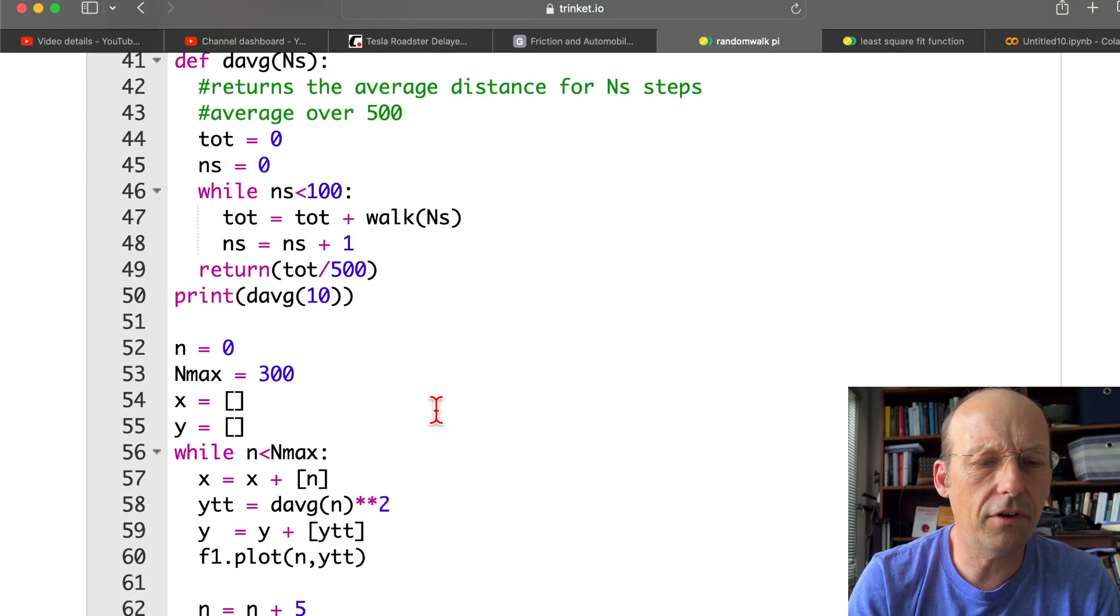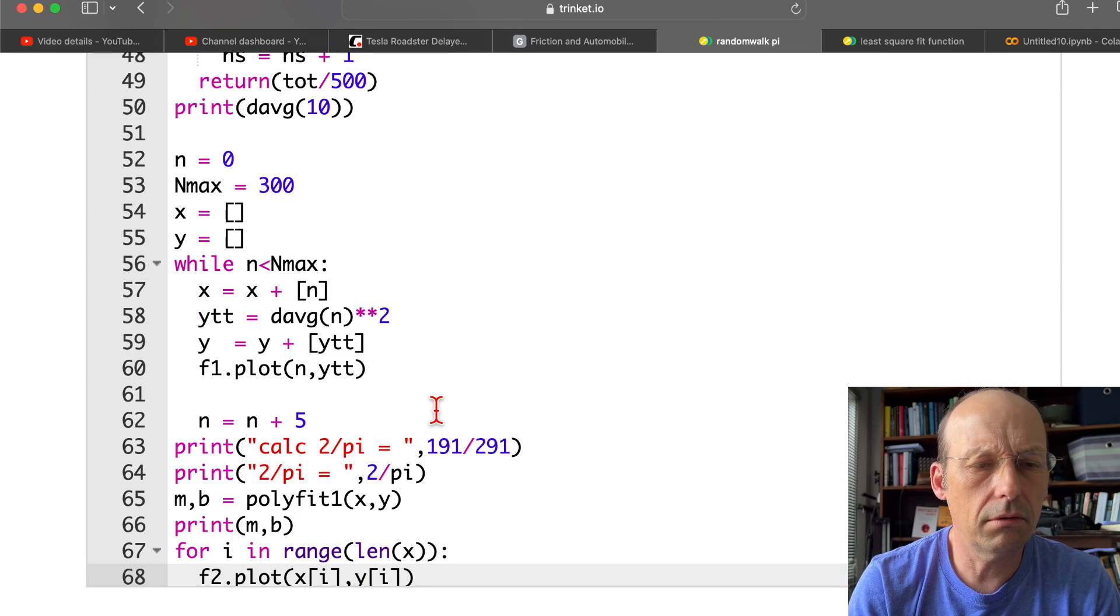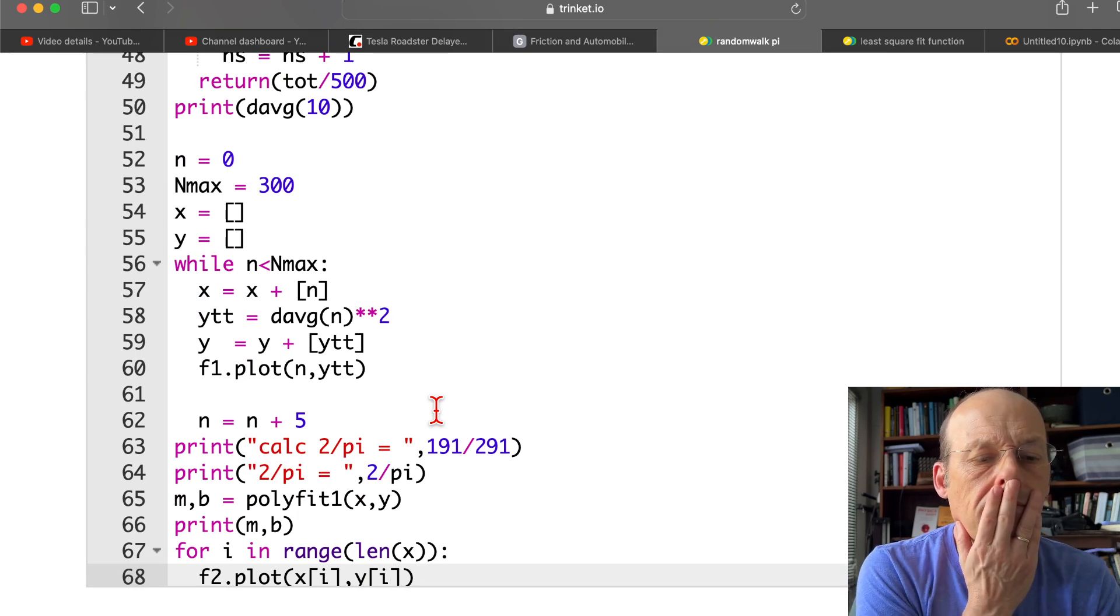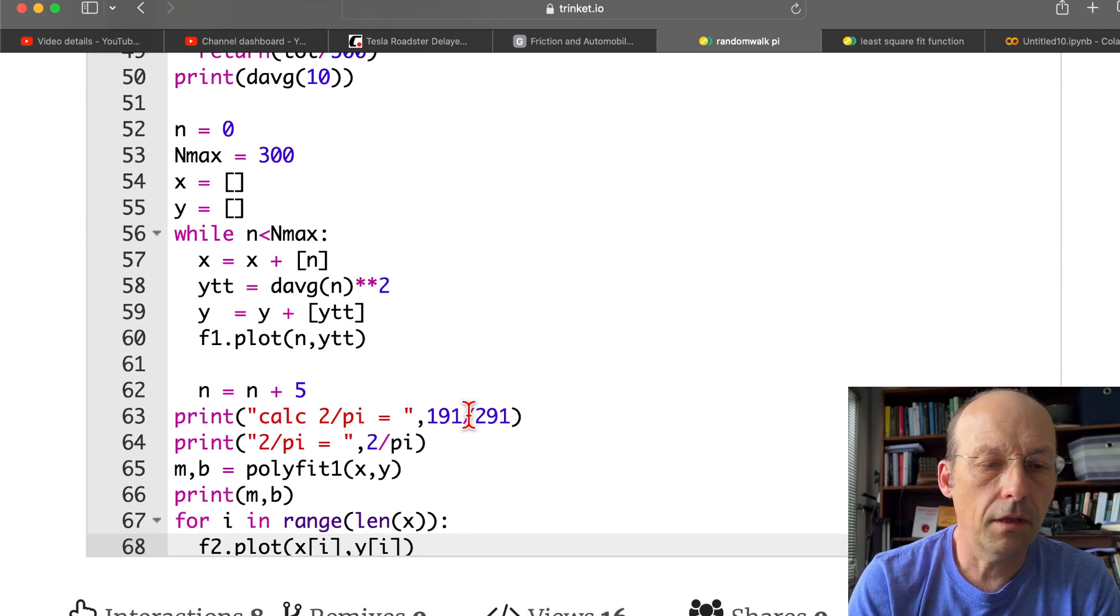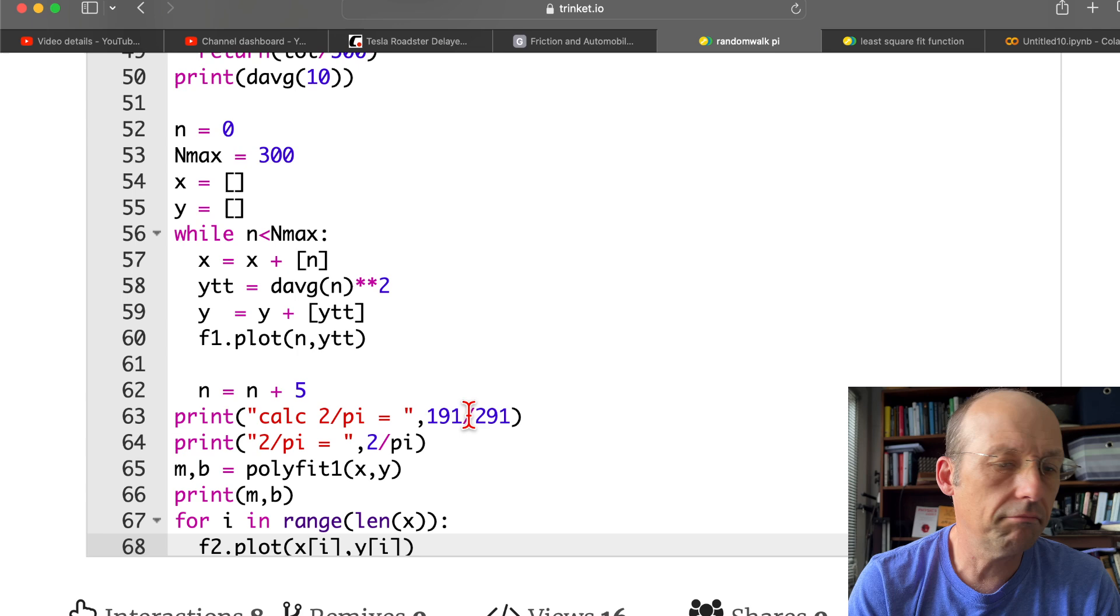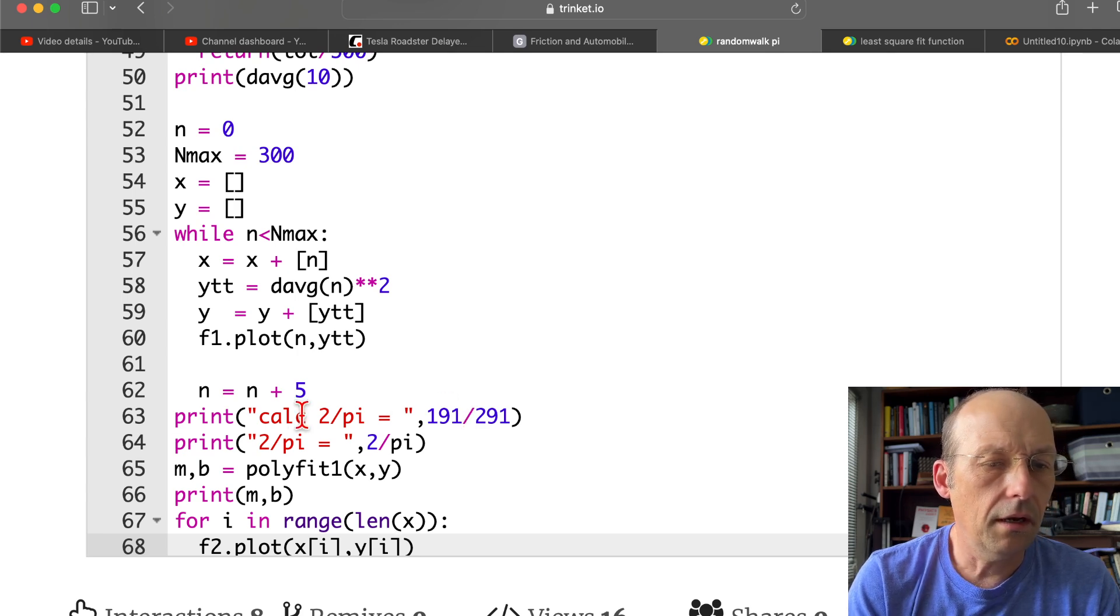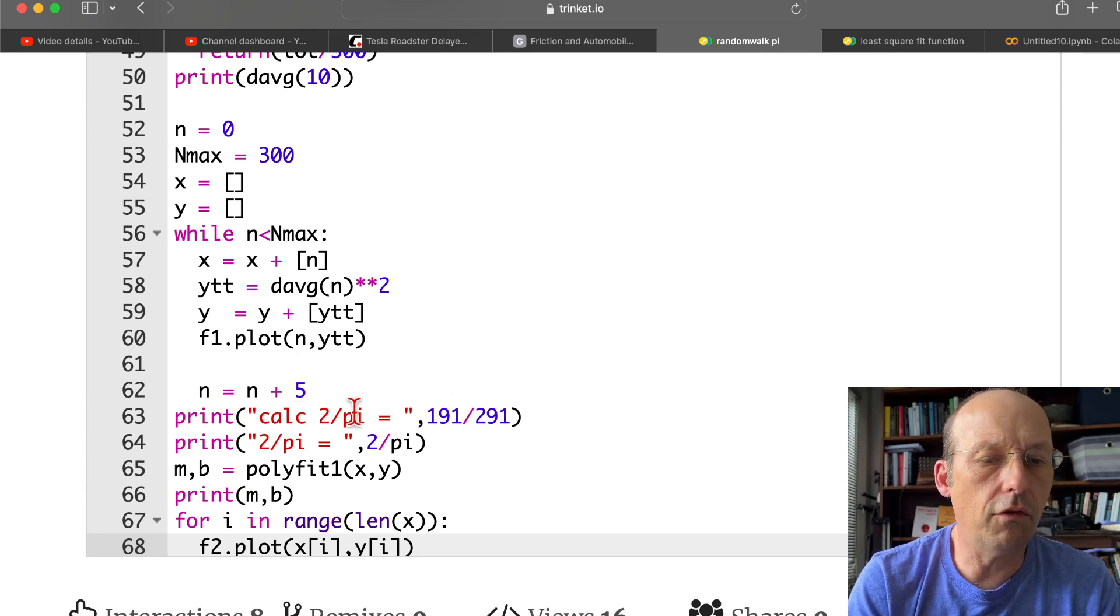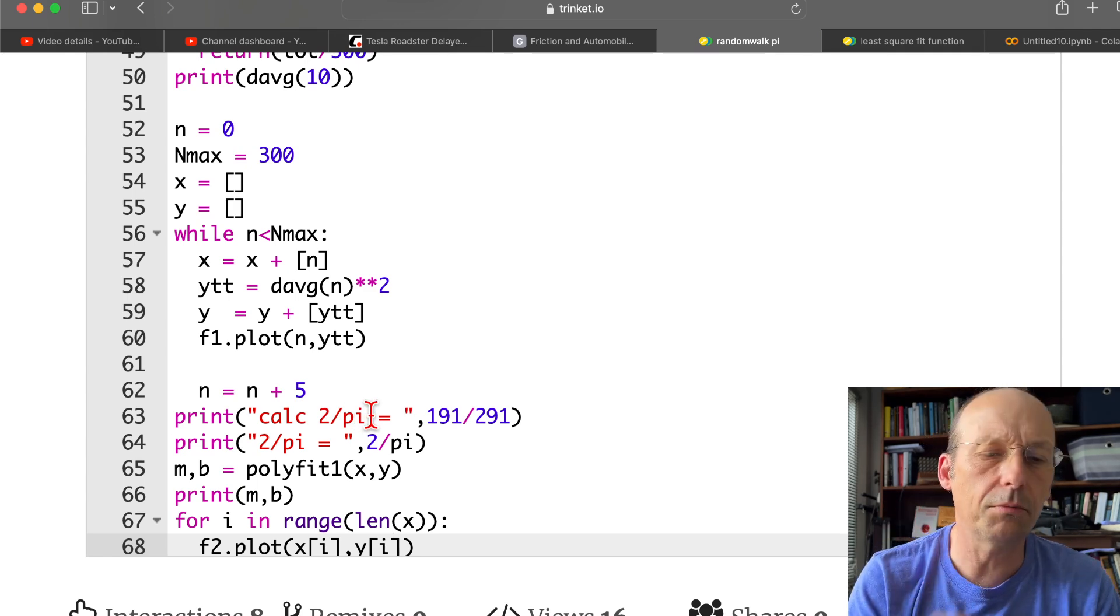Why is it giving me a different number, though? Print m, b polyfit xy. Calc 2 over pi. Okay. Let's do this. Let's assume that's right.